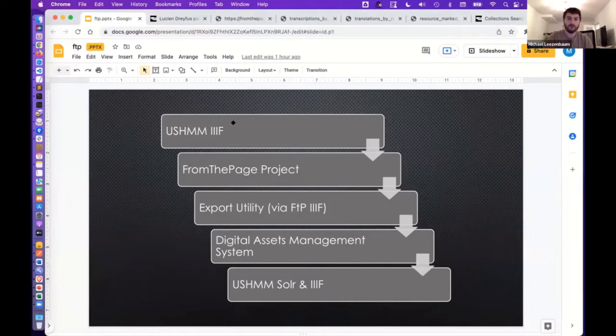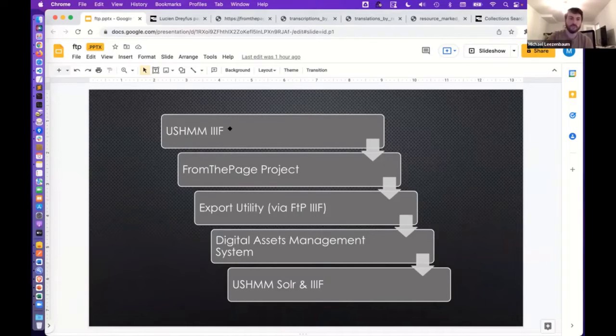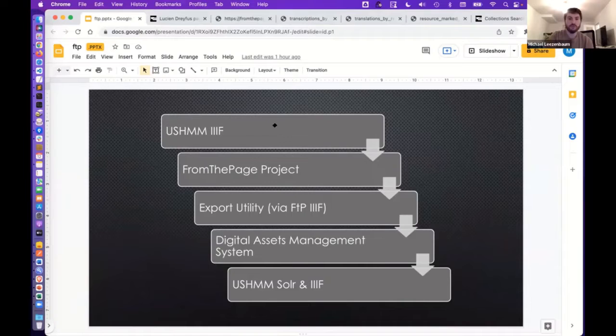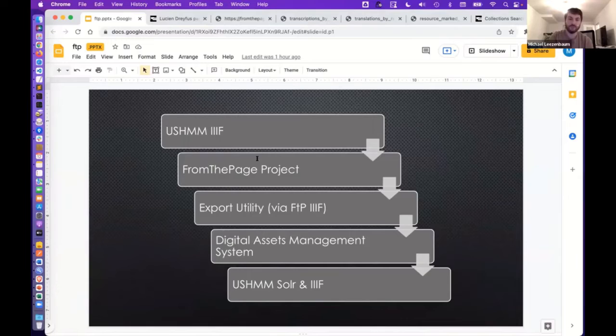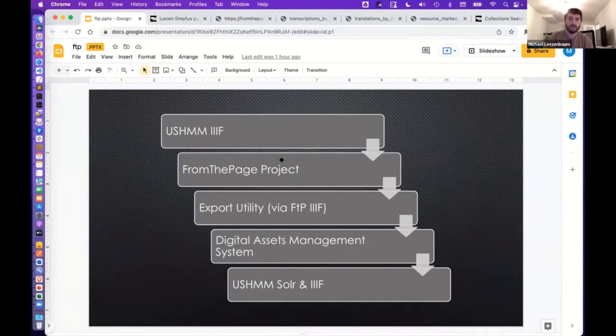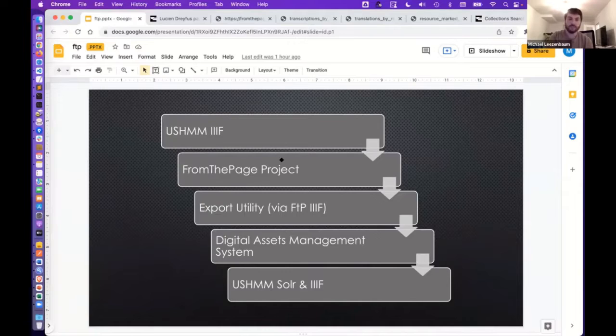So we have our own IIIF infrastructure here at the museum. We use the URLs for our IIIF manifests and provide them to FromThePage, which supports this interface, and that very seamlessly gets our project in place for volunteers to transcribe and, in some cases, translate.